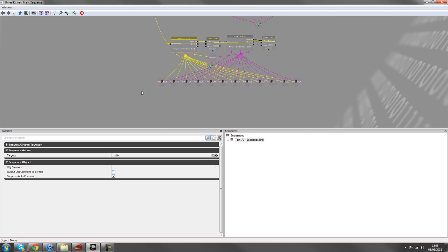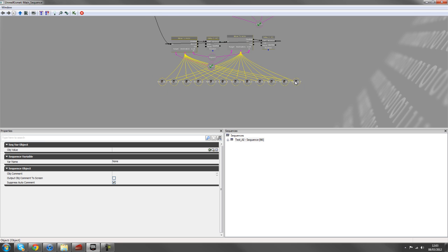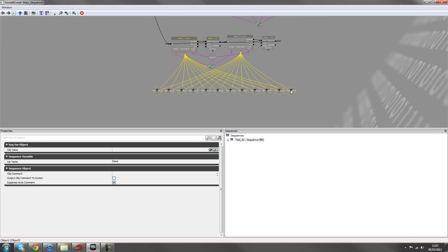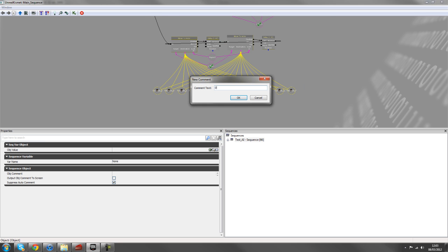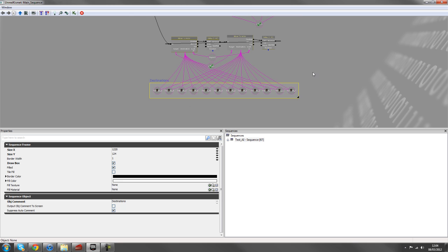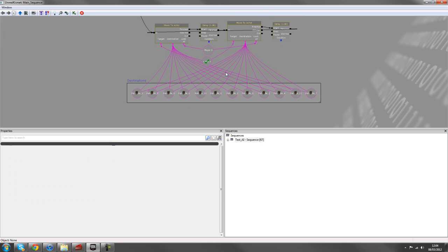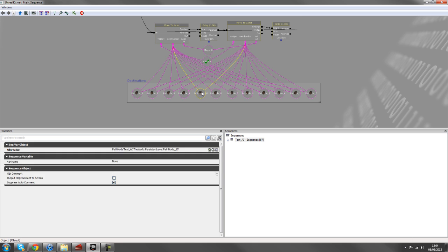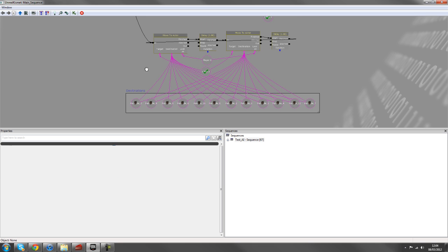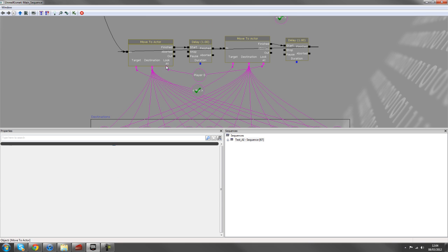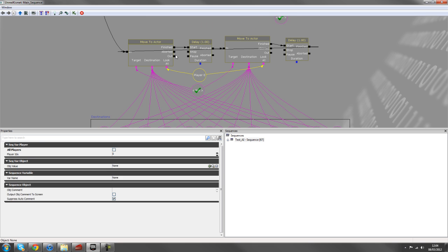So this is now another looping sequence where once we've spawned, we tell him to move to any one of these path nodes here. So if we just comment those, they are destinations. So any of those, he can pick randomly. Whichever one he's closest to, he'll move to. While still looking at the player.